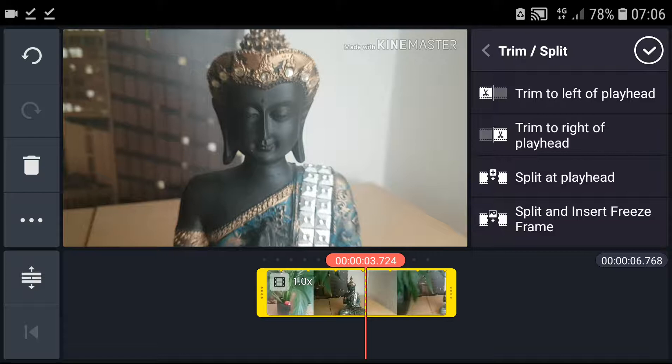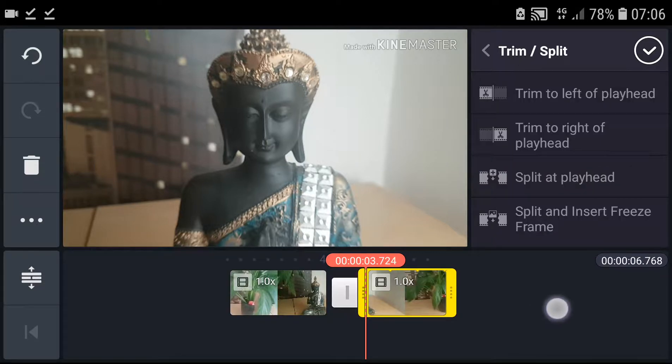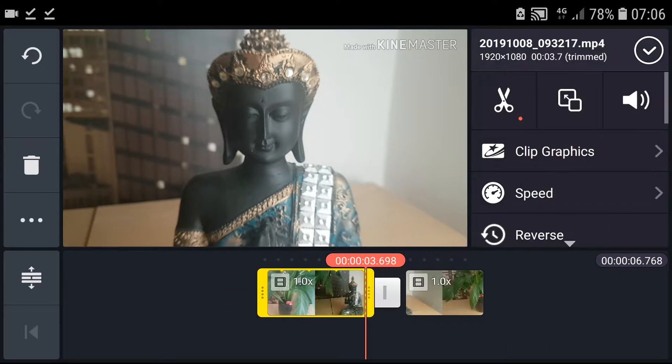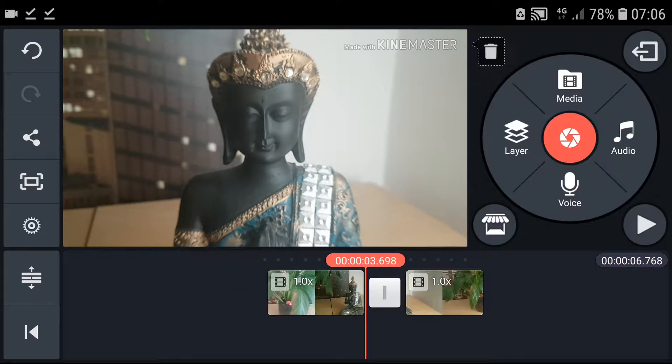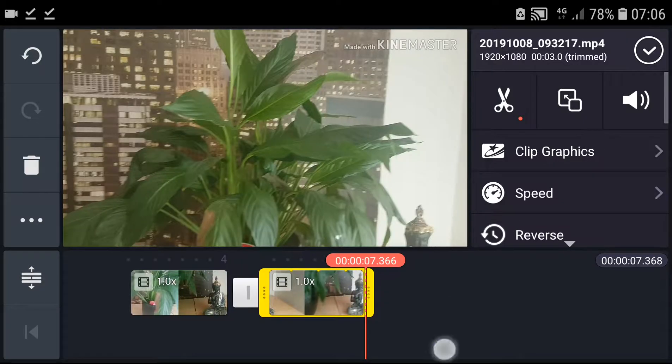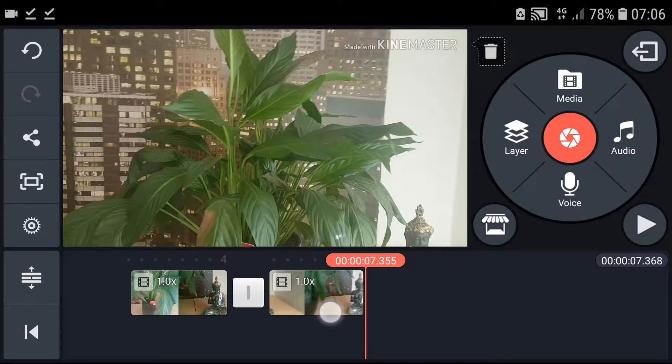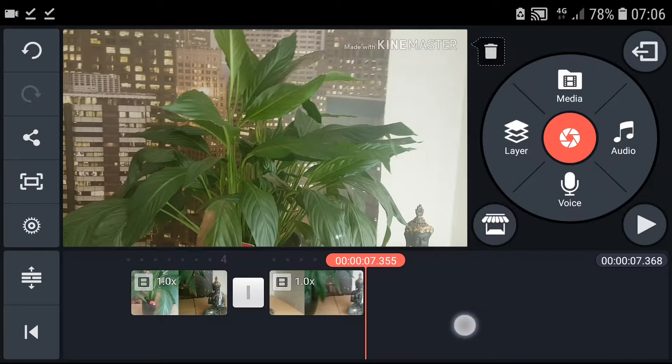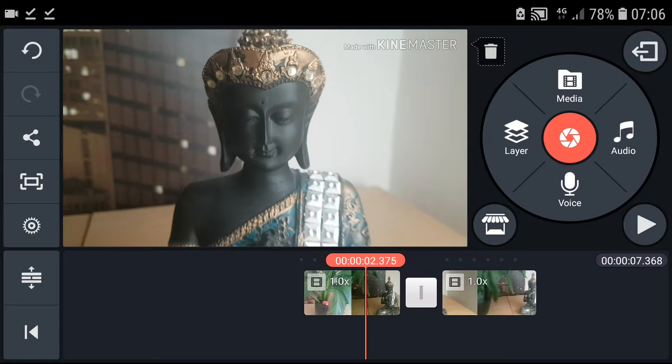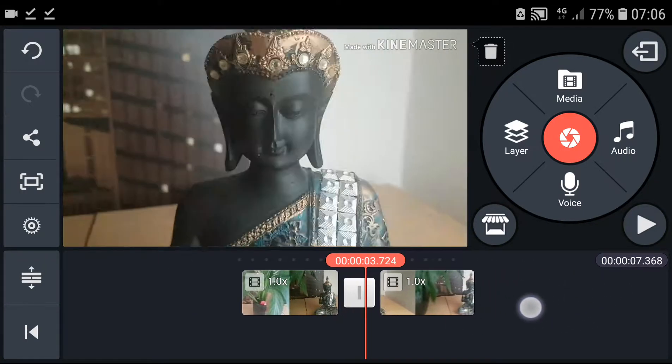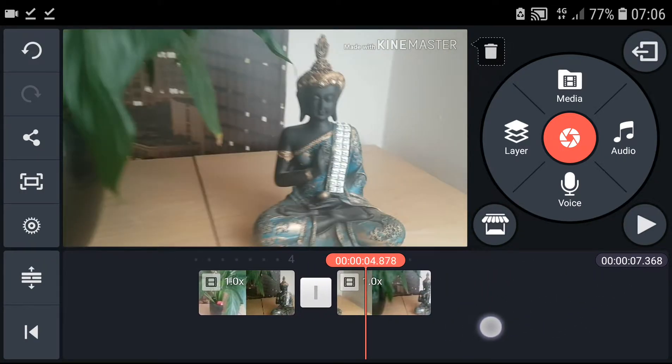When I click split at the playhead, I will have two clips, two videos. As you can see, I have one and a second one. I can even move it freely if I have many more clips.